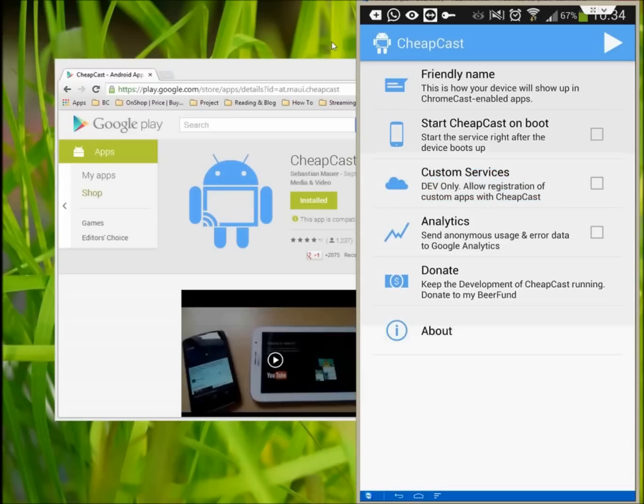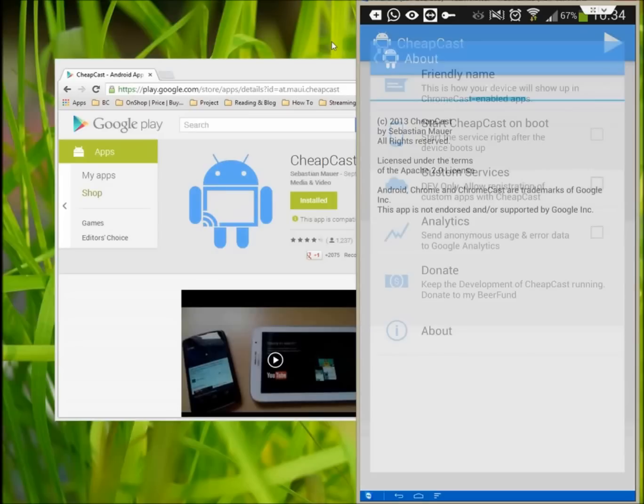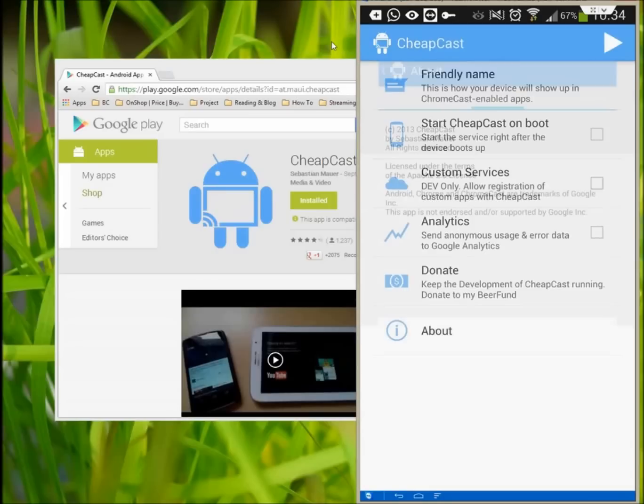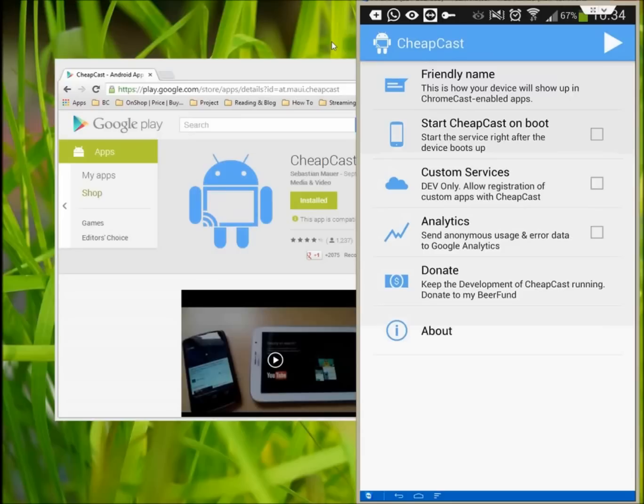Note that Cheapcast runs as a background service, so you'll probably want to disable it when you're not using it, otherwise someone could send videos to your phone and interrupt what you're doing. You can disable the service from the notification shade.